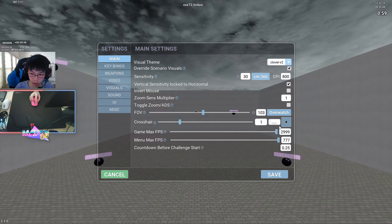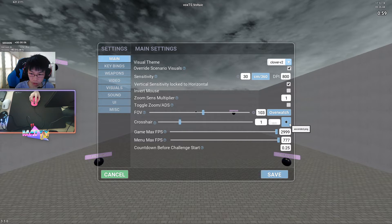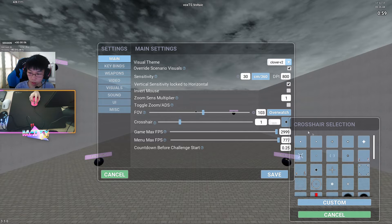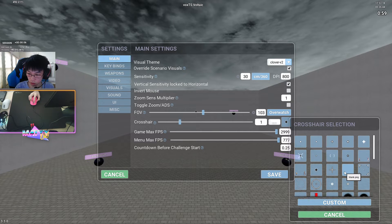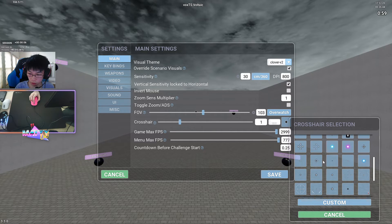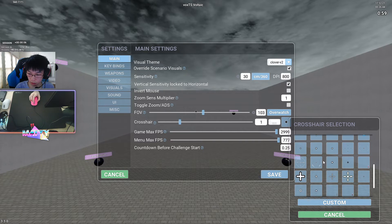In terms of the crosshairs that I like to use, I've been using this one by Clover, which is ascended, but also in the description, I'm going to include a folder of all the crosshairs that I like to use.